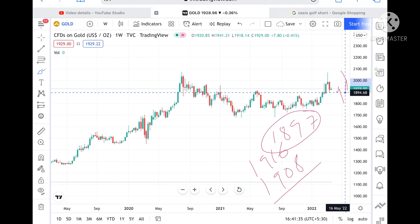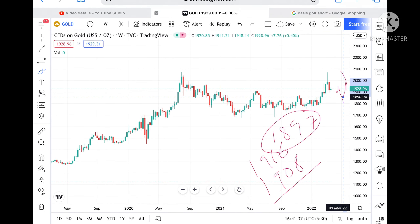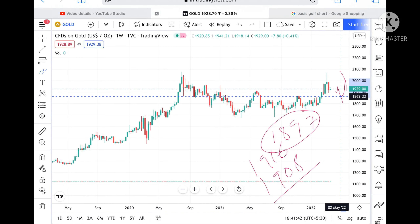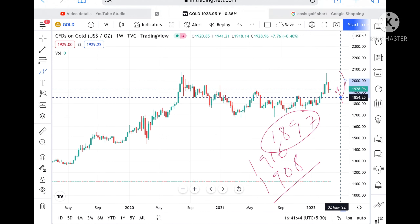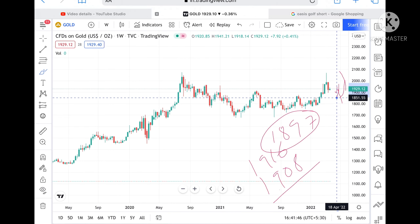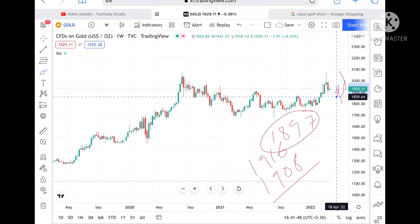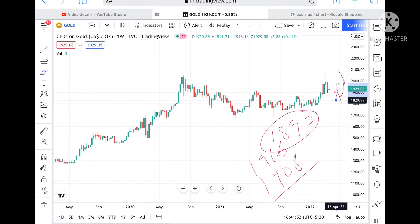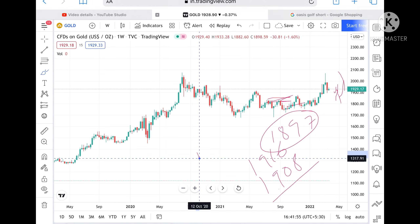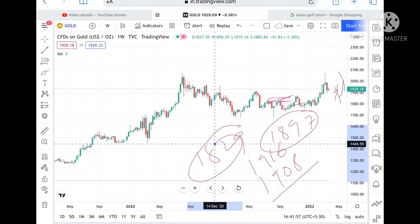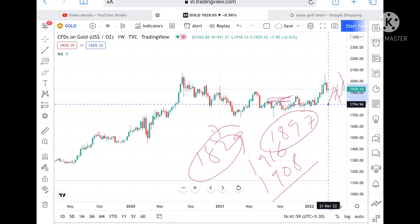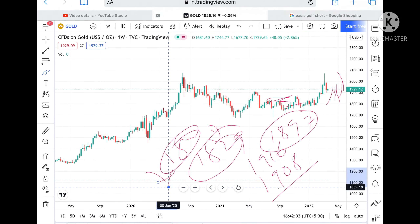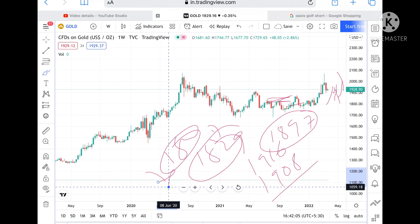If the price falls below 1897, we can see it go to a level of 1875, and from there further lower towards 1859. From there, it can fall towards 1829. This is a strong support level, and if the price falls below 1829, then we can see it fall towards a level of 1800. If it falls below 1800, it can move below this particular rate until it sustains above that level.